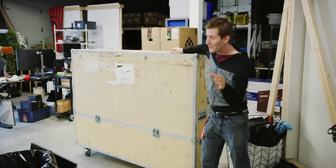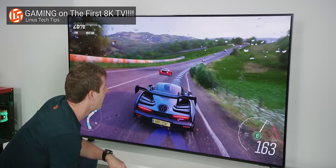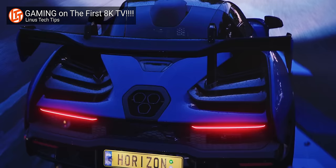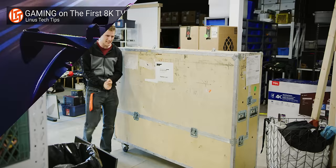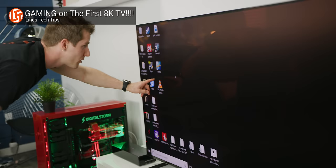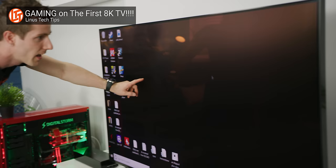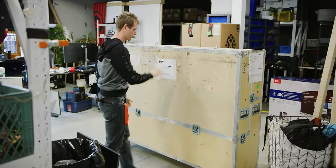In a recent video we gamed on the first 8K consumer display and the conclusion we came to was that given all the hoops we had to jump through to get any more than 30 Hertz working at 8K, it pretty much wasn't worth the hassle and we were going to have to wait for this technology to become practical.